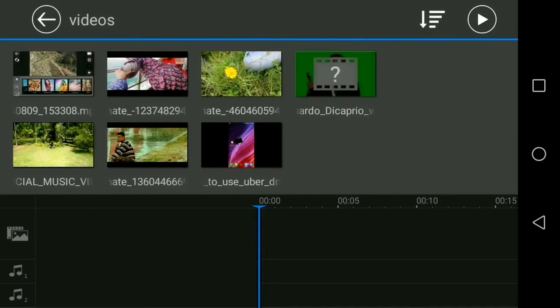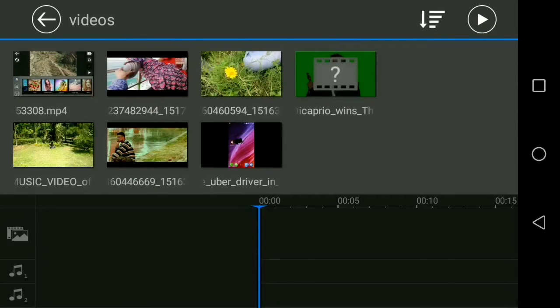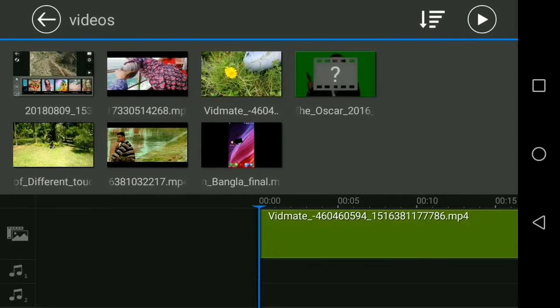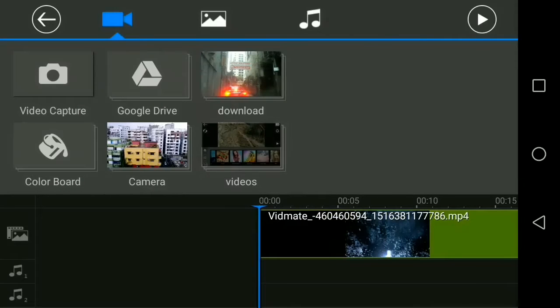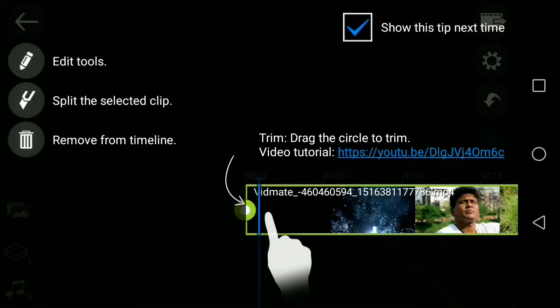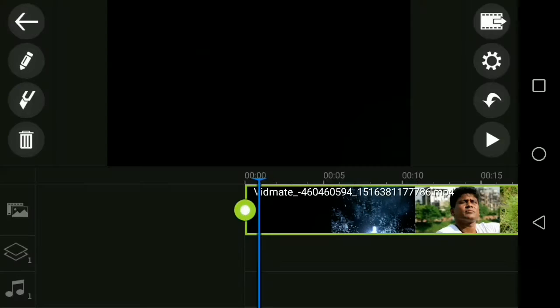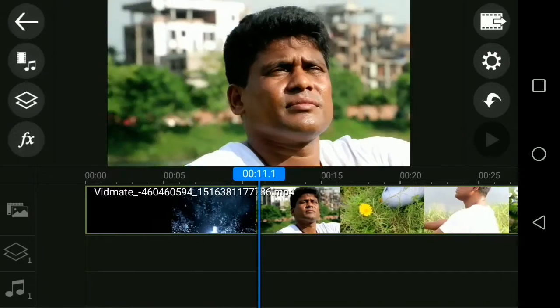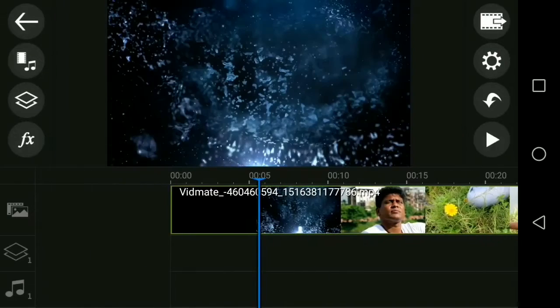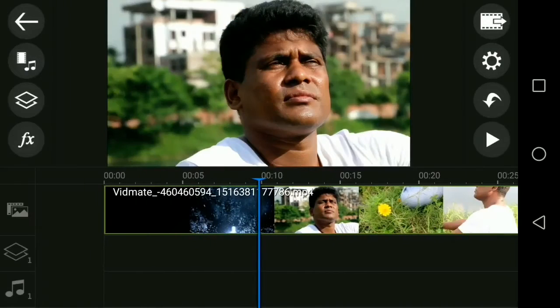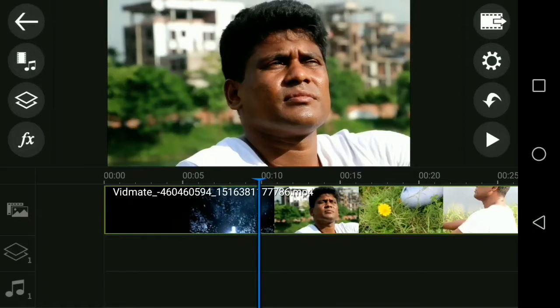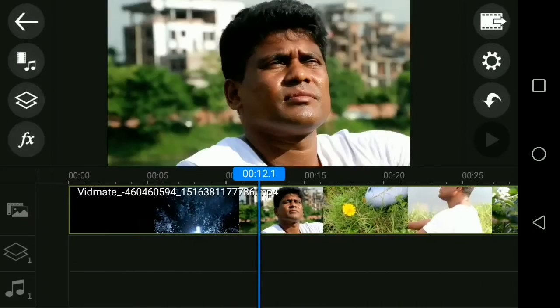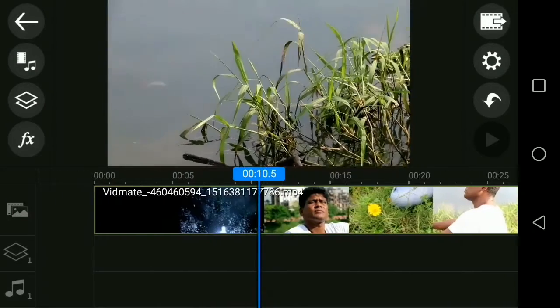As you can see, I have a sample video. I can drag and drop this into my timeline. This is a music video that I edited maybe seven months ago. I want to show you how you can make this video look professional.